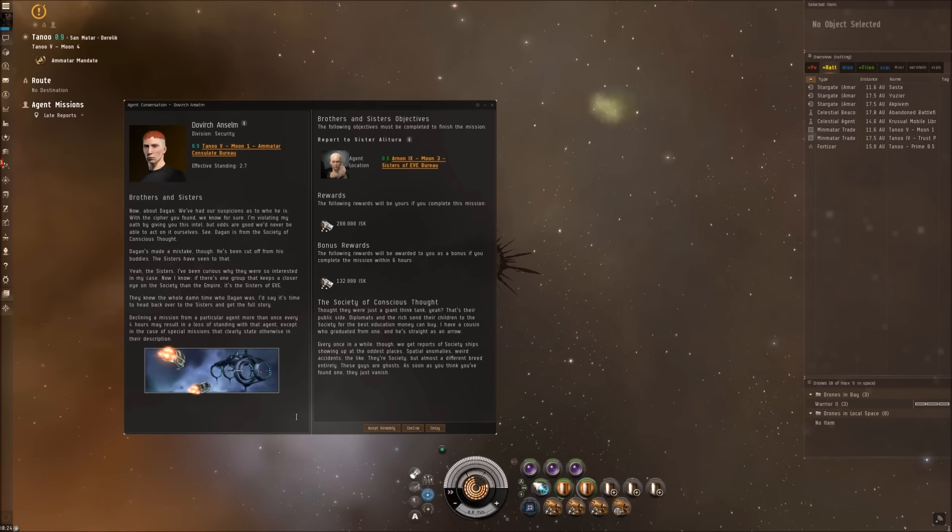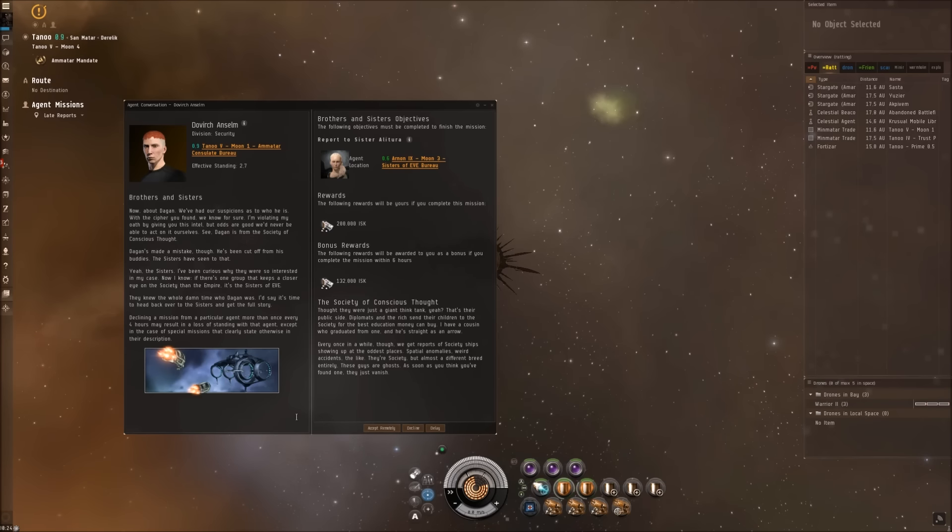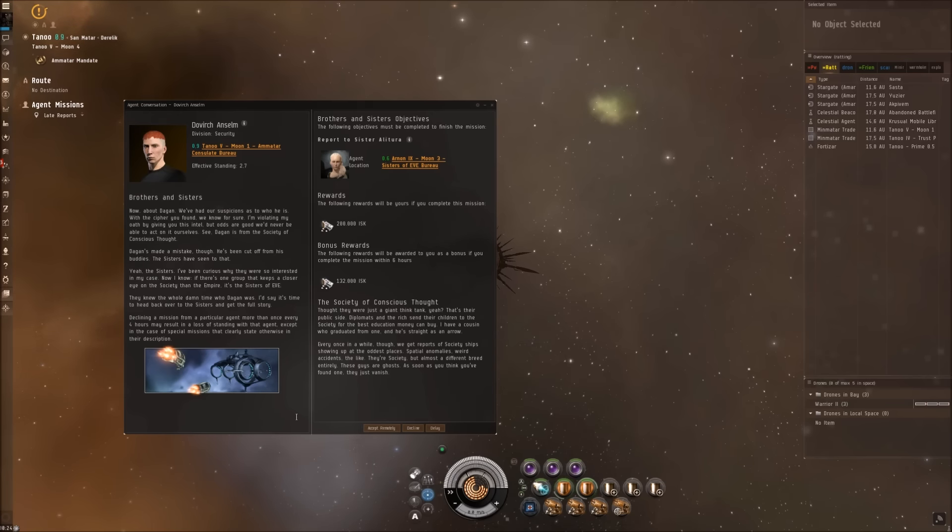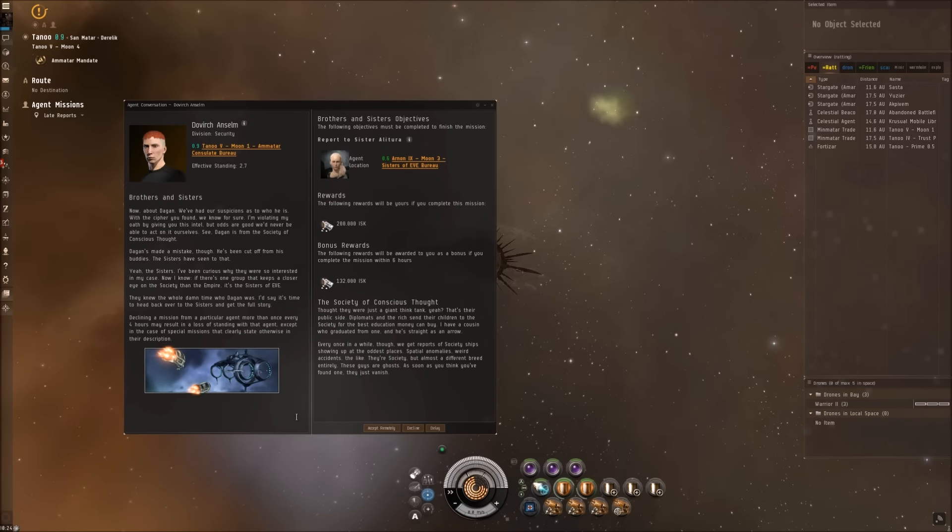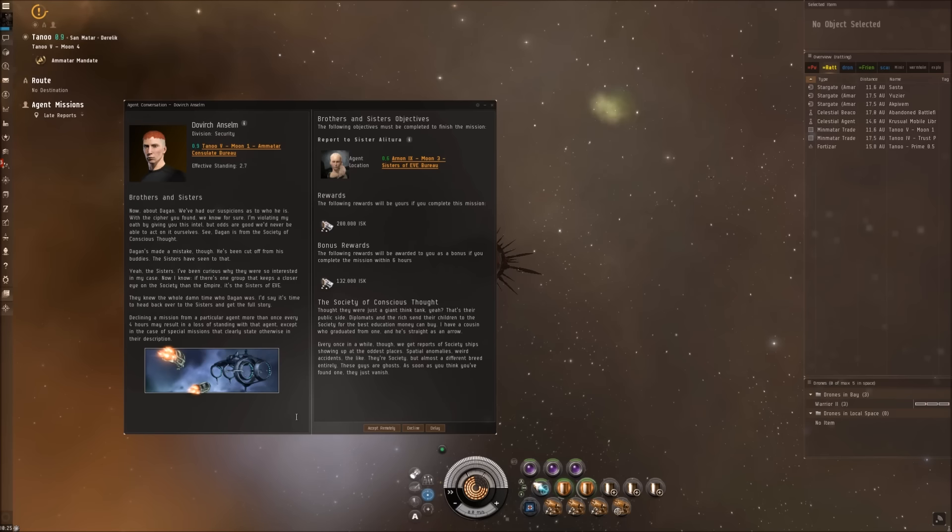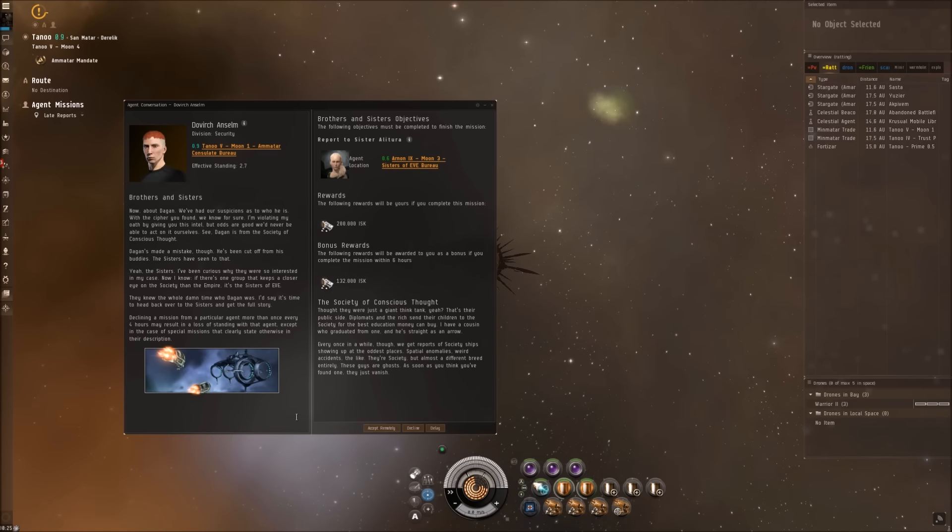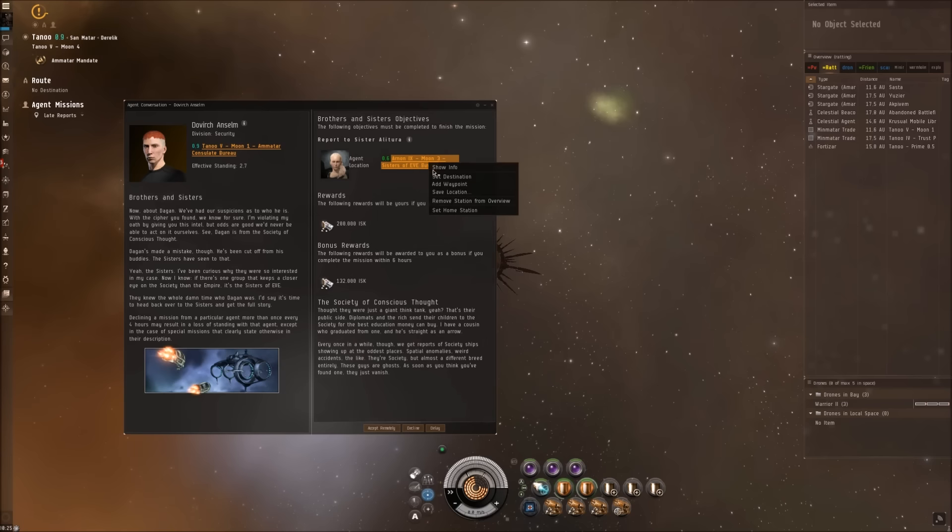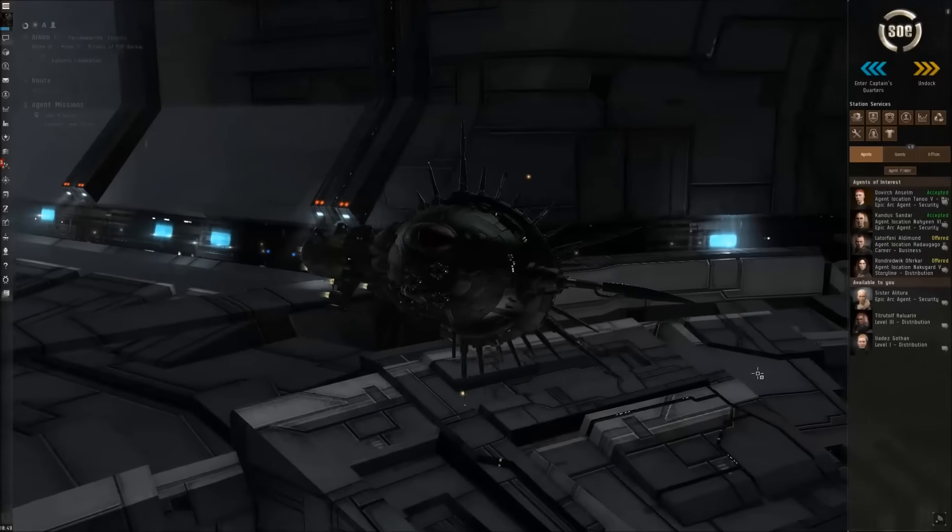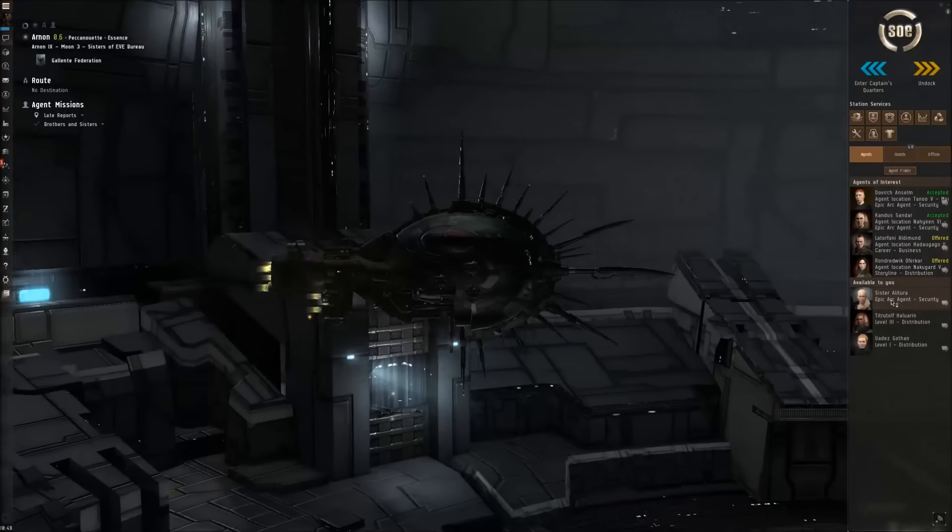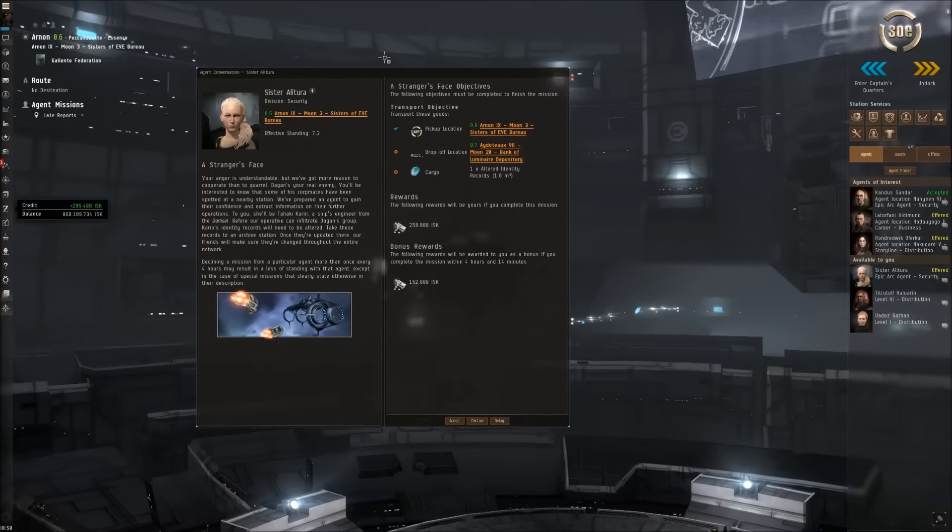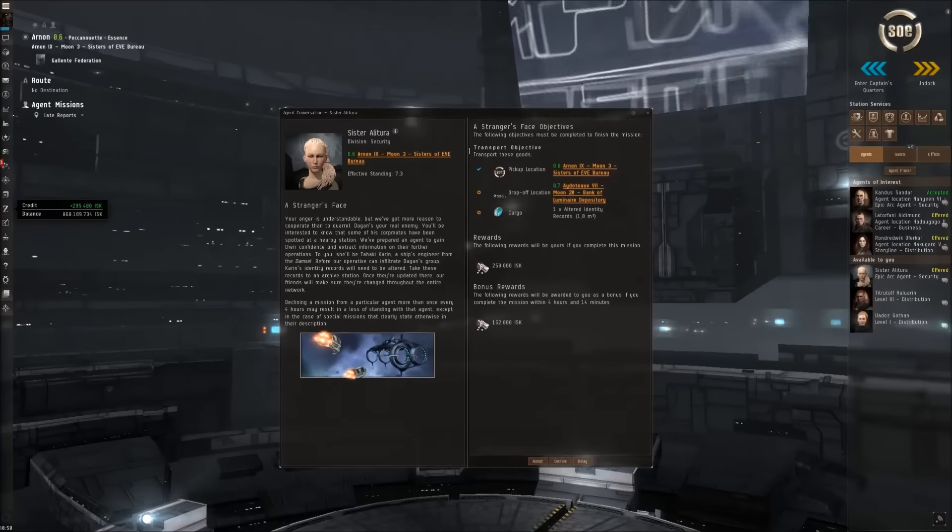Brothers and Sisters. Now about Dagan - we've had our suspicions as to who he is. With the cipher you found, we know for sure. I'm violating my oath by giving you this intel, but odds are good we'd never be able to act on it ourselves. See, Dagan is from the Society of Conscious Thought. I have no clue who they are. Dagan's made a mistake though - he's been cut off from his buddies. The Sisters have seen to that. Yeah, the Sisters. I've been curious why they were so interested in my case. Now I know. If there's one group that keeps a closer eye on the Society than the Empire, it's the Sisters of Eve. They knew the whole damn time who Dagan was. I'd say it's time to head back over to the Sisters and get the full story.